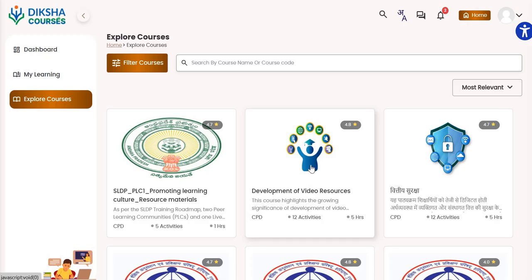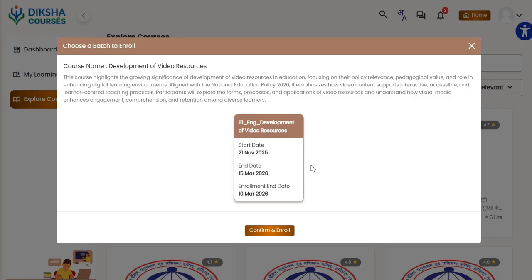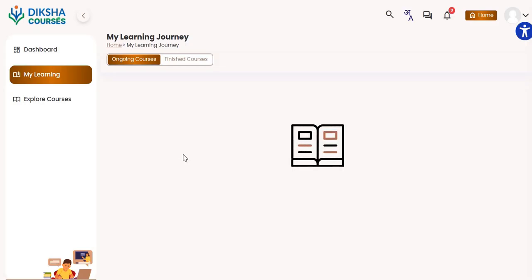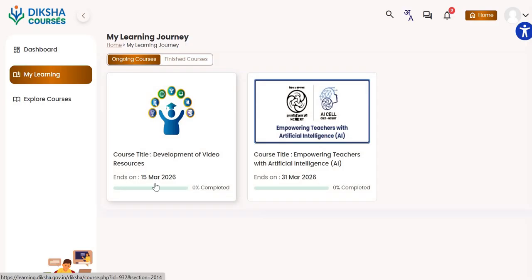Click on the given icon of the course. This will open a box to choose a batch to enroll. First of all, you will click on the given box and then click on Confirm and Enroll. In this way, that particular course will go into your My Learning section.